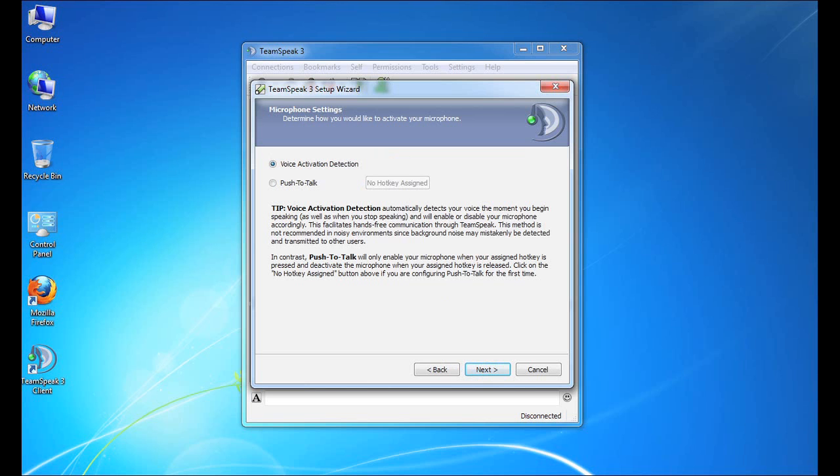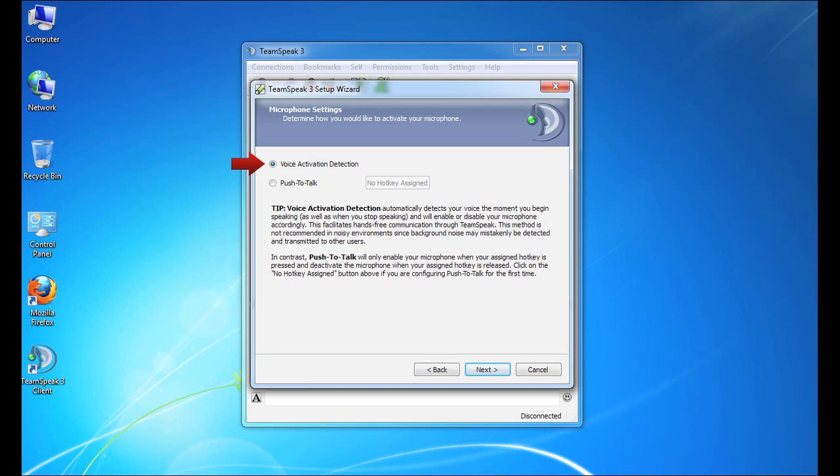The second step in the setup wizard is perhaps the most important step, and it is configuring how TeamSpeak will interact with your microphone. There are two options, as you can see here. One is voice activation detection. Now, this method is very transparent. It simply allows TeamSpeak to engage the microphone when you're speaking and turn it off when you're not. So again, you don't have to really do anything.